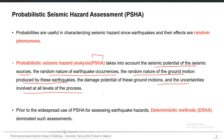It accounts for the damage potential of these ground motions and the uncertainties involved at all levels of this process. It is an integrated procedure which takes into account all possible causes or occurrences or seismic sources and their activities, and also accounts for all uncertainties which can affect the results of seismic hazard at a particular site.